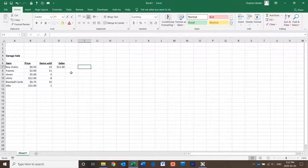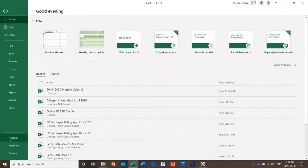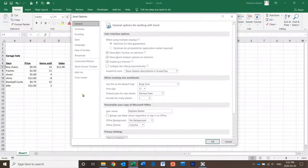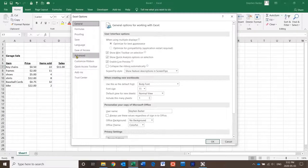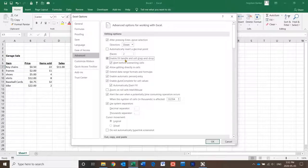So how to fix this: you go to File, Options, Advanced, and then you'd like to place a check mark under Enable Fill Handle and Cell Drag and Drop.